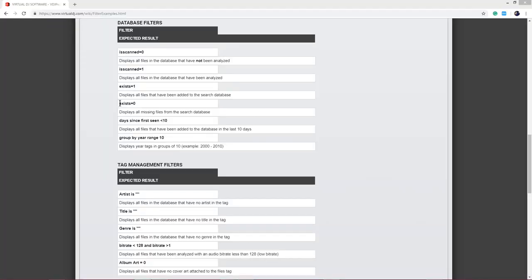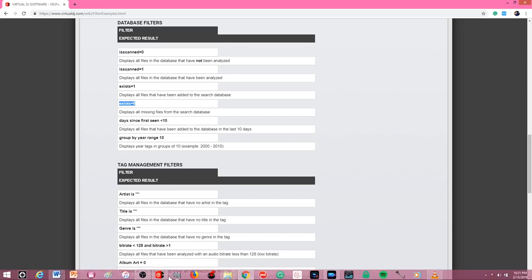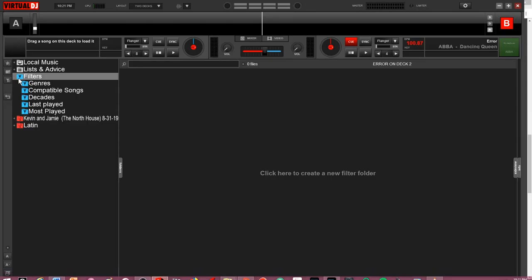The last example is display all missing files from search database. I'm only going over this because I find it so incredibly helpful. Sometimes files can go missing and get shuffled around and Virtual DJ doesn't know where to find them. Therefore, if you go to drag up one of these tracks, you're going to get an error. This is going to show me all of my disconnected files that are no longer found by the software. So again, I right click, copy this, come back to the software.